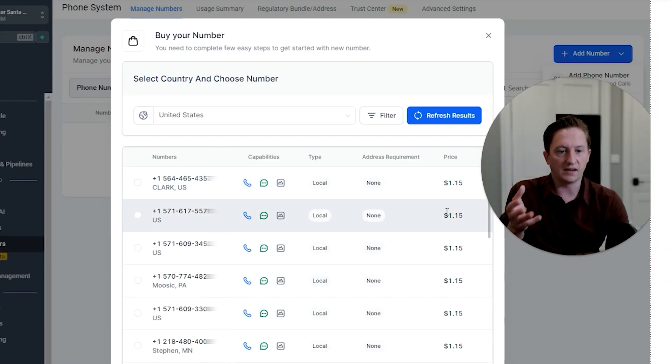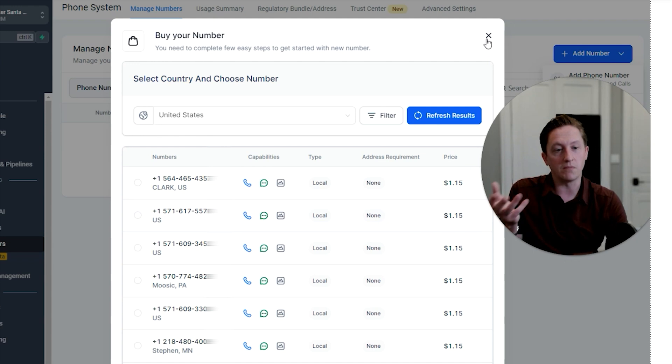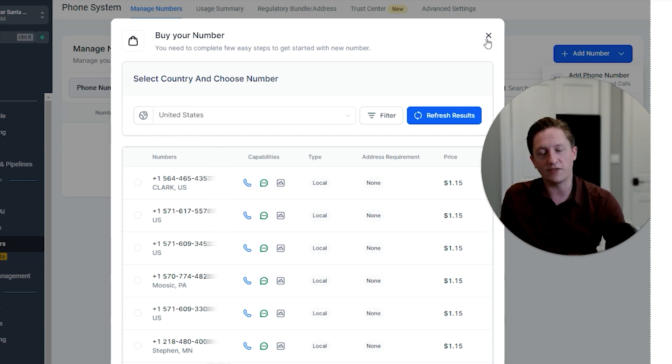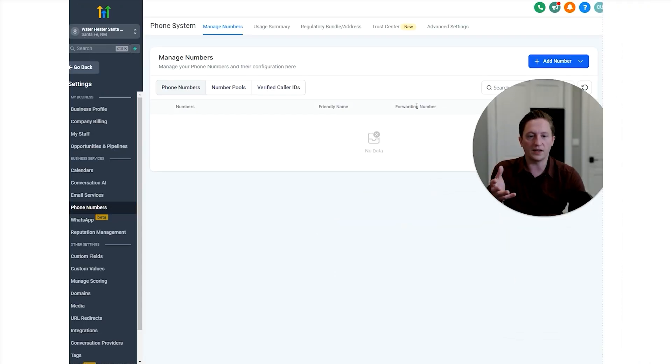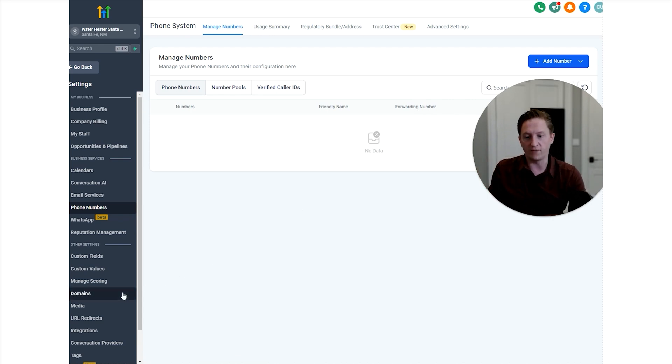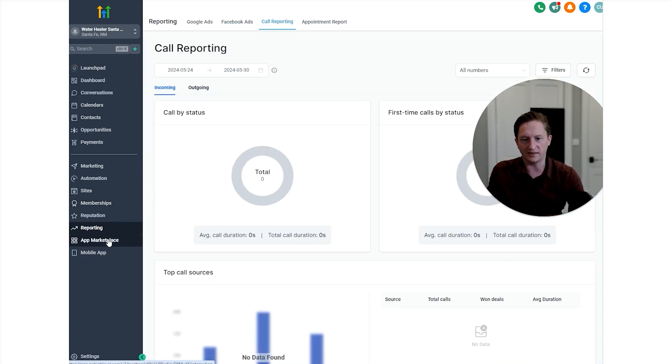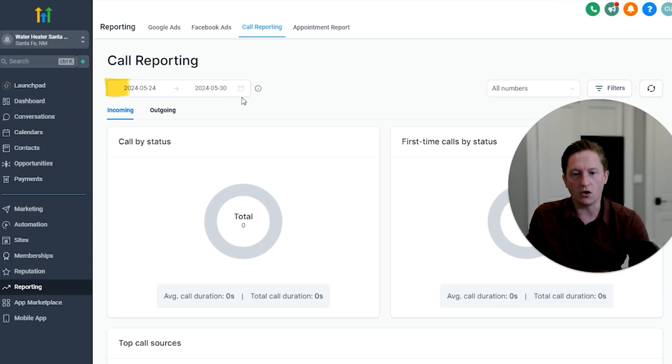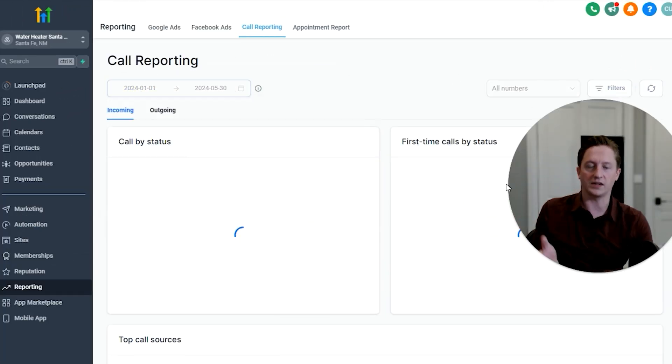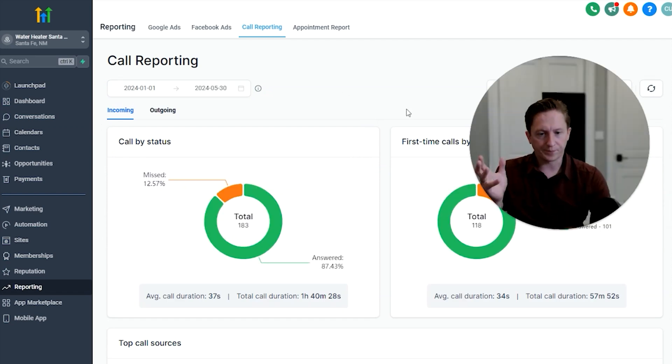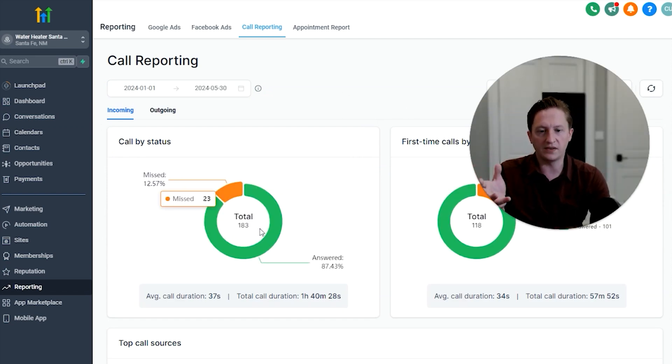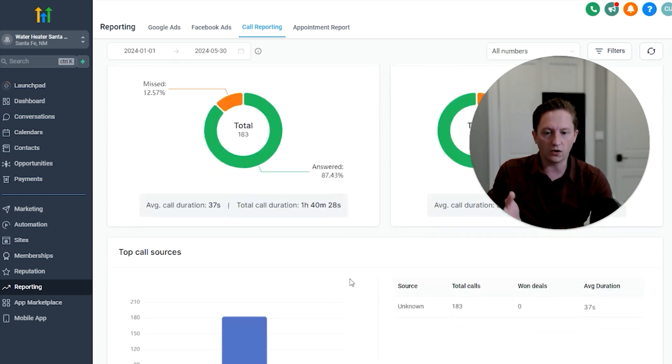It'll give you this monthly price to buy the number, it's like a dollar, and then there's a monthly fee to keep using it. Once you have a phone number, it's very easy. You'll just put in the number that you want to ring when someone calls that phone number. So it's very easy to set up, very quick to set up. And then you can come into call reporting. We can hit a different time scale. You can see this is not an active client, but you can hit an active time scale.